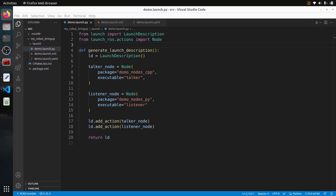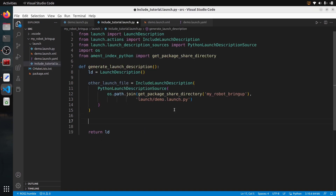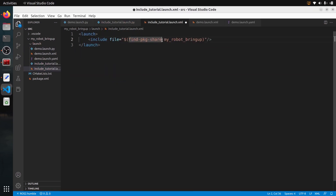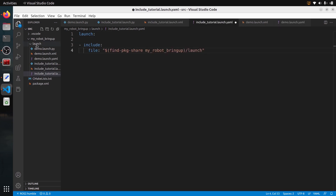In this ROS2 tutorial I'm going to show you how to include a launch file in another launch file, and that's going to be quite useful if you want to scale your application. For example, you can have multiple launch files, and also if you want to use a launch file from another package that you have installed. We are going to do this with Python, but also with XML and with YAML.